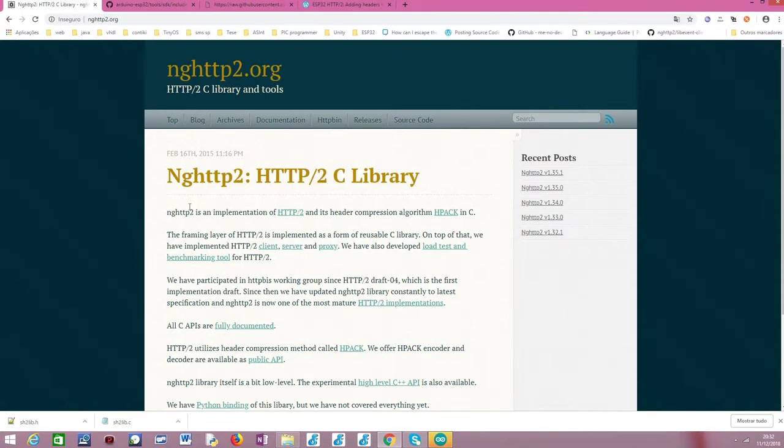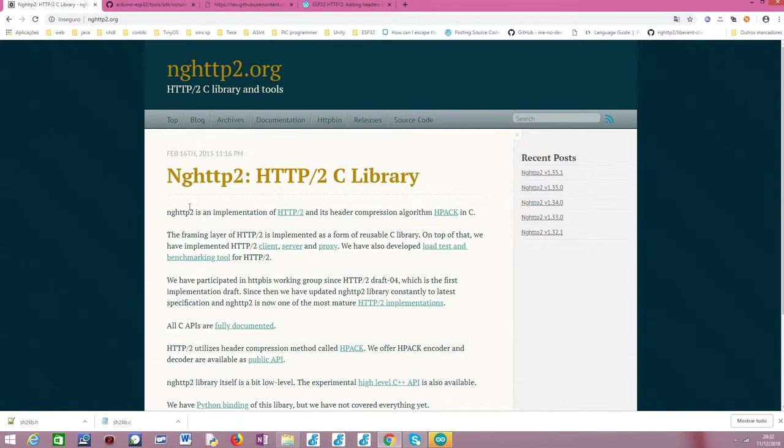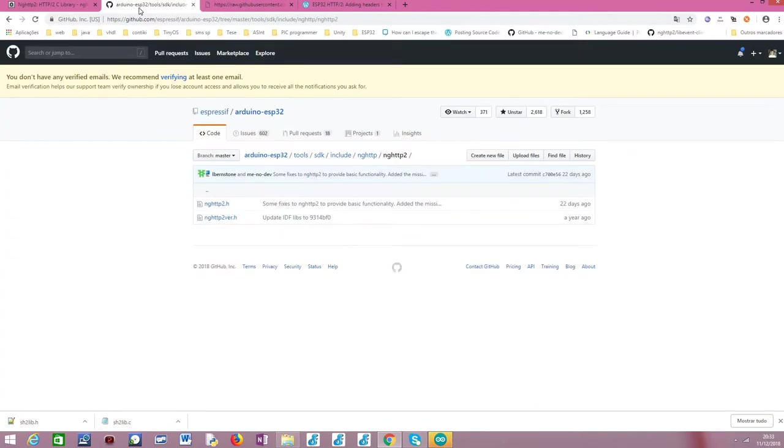And in the next tutorials, in order to make our life easier, we are going to take advantage of this sh2lib wrapper that we are going to install on this tutorial. I'm going to show you here, basically.